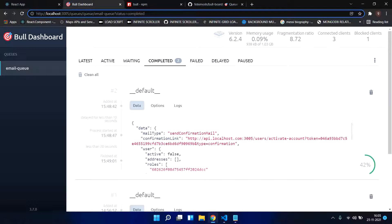Redis based queue systems are very high performance compared to other queue systems like RabbitMQ etc. Basically this Redis based queue has performance like 1 million jobs per second, so these are preferable in case of real-time applications.